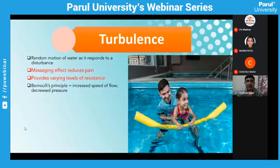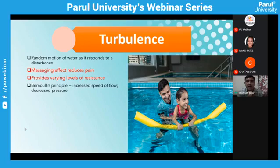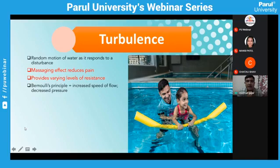Turbulence: kids love this because it gives a massaging effect onto the body and adds a pain relief component, especially for stroke patients with shoulder pain. The jet spray can be directed toward the body. In one example, a child holding a noodle — I'm trying to activate the scapular stabilizers, and when I add turbulence like a wave, automatically the child tries to control balance, providing dynamic strengthening of the truncal muscles needed for standing and walking.